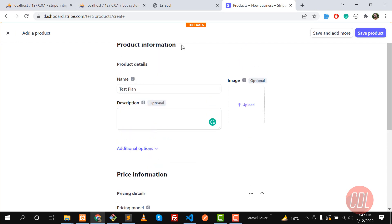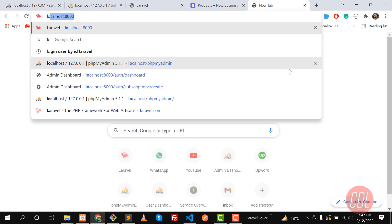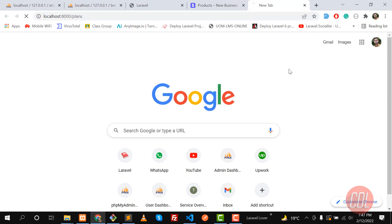This is why we are creating this plan — because we are going to subscribe our user. Let me open the route for plans and show you what we want to achieve.